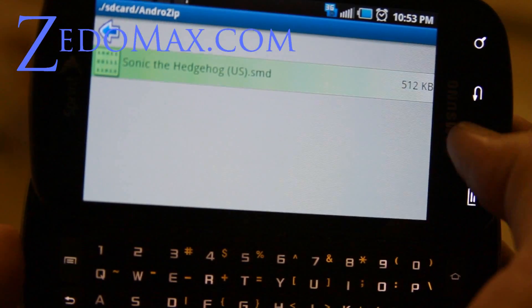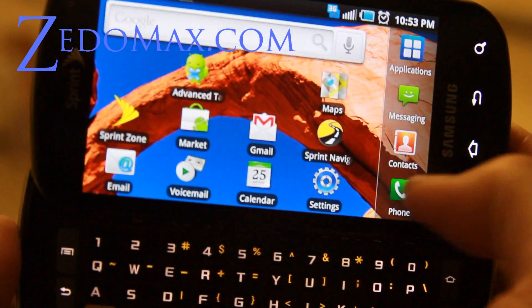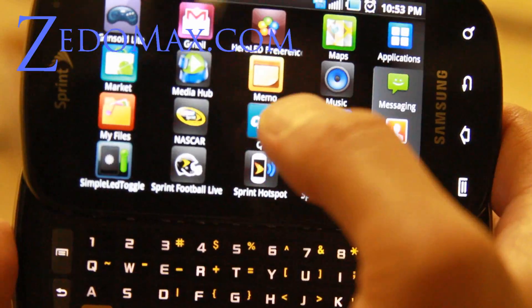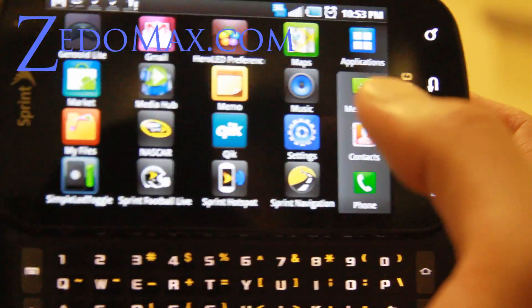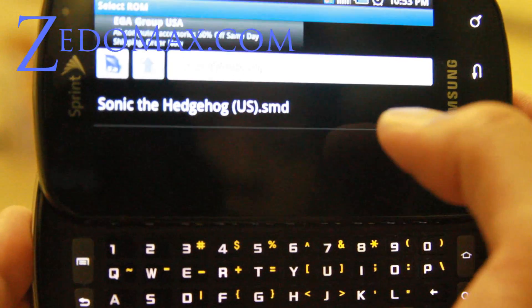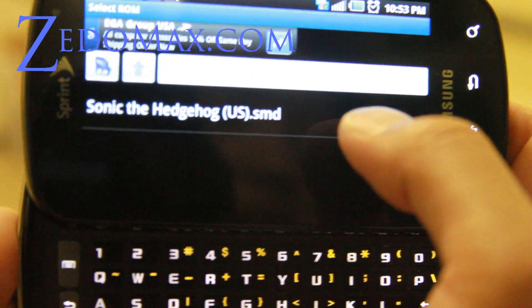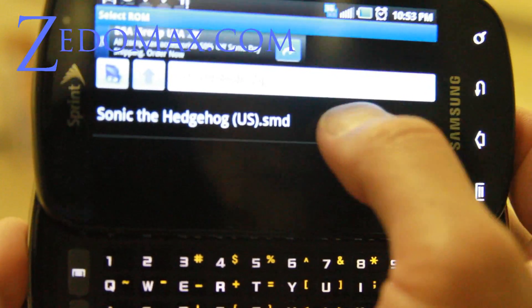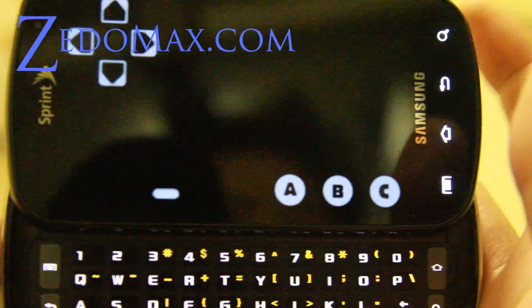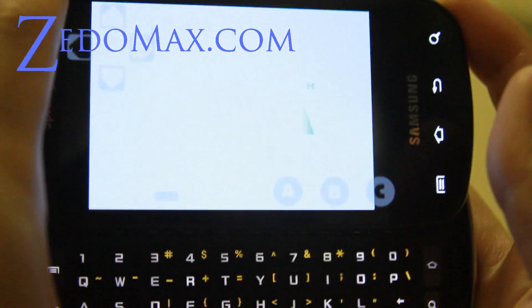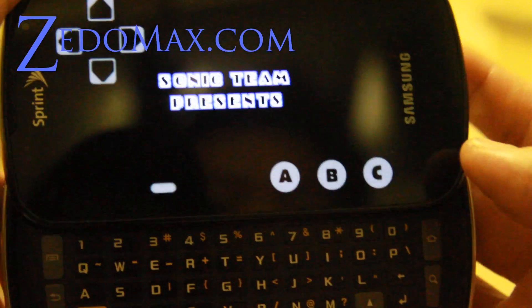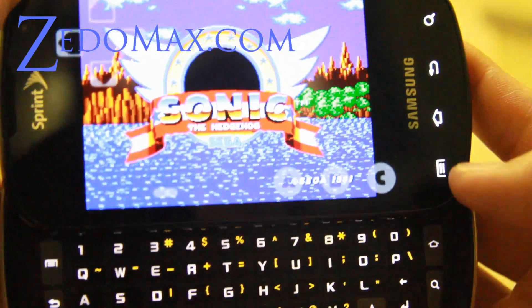Hit the home button and find the Genzoid app we downloaded earlier. Then go back to AndroZip where we unzipped the 'Sonic the Hedgehog US.smd' file, hit open, and Sonic the Hedgehog will start with the Sega sound.